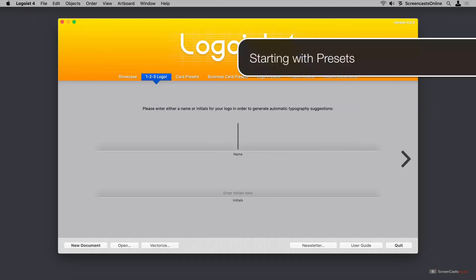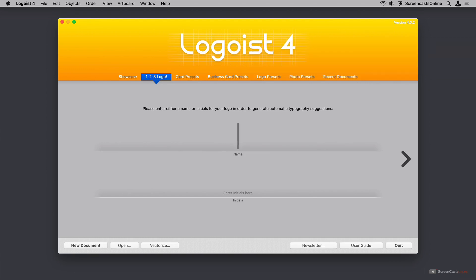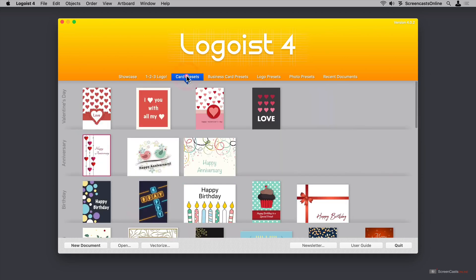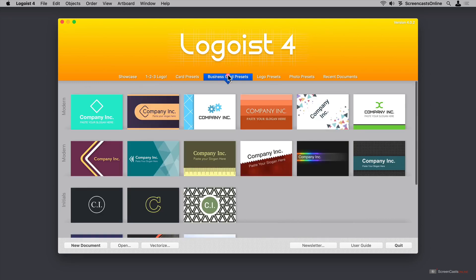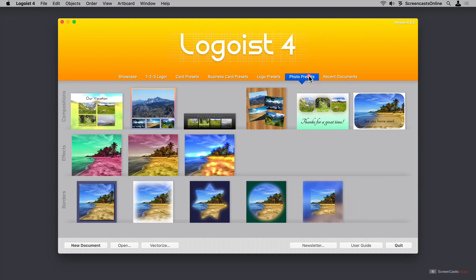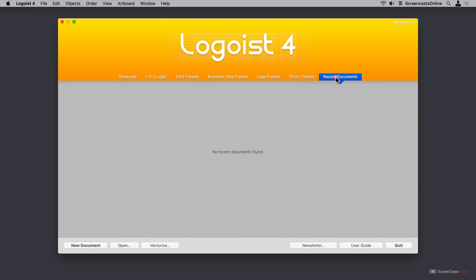When you first launch Logoist 4, you'll be starting with some presets. You can start a new blank document if you prefer, but we would really like to get some inspiration. Let me show you a couple of the tabs here. We have a showcase where people show off some pretty amazing work they've done. Again, I don't have that kind of talent, but we've got card presets, business cards, logo presets, photo presets, and recent documents if you had created any yet in Logoist 4.